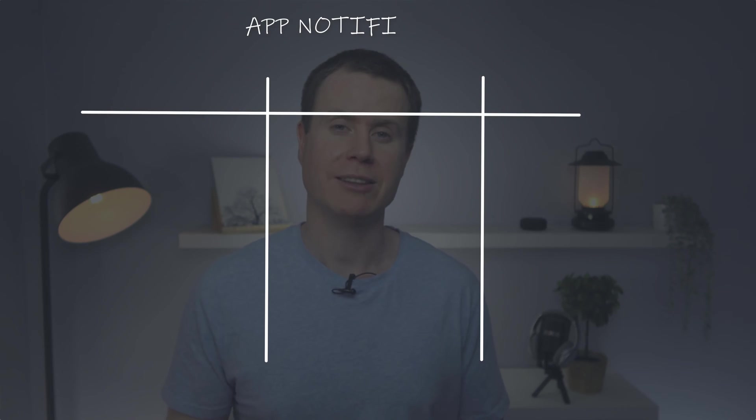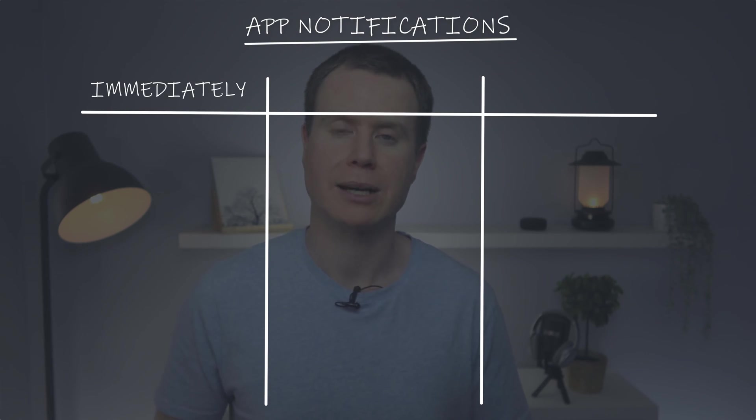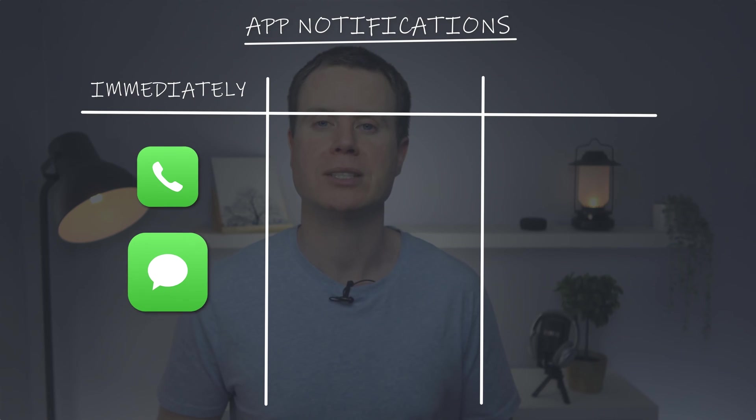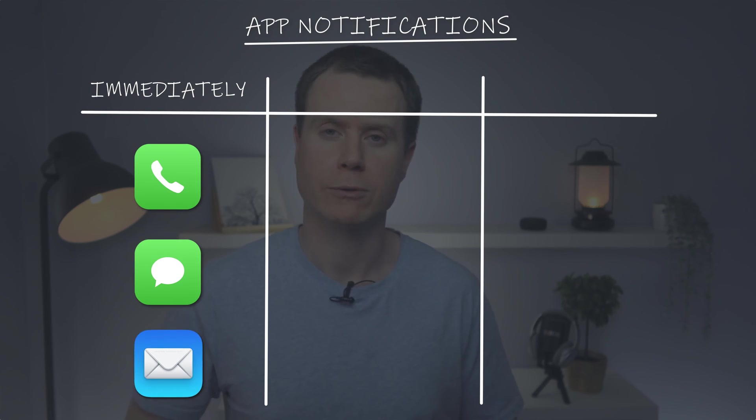The first step to making your notifications really useful is to group your apps into three categories. In the first group are those apps that you want to be notified about immediately. Telephone calls, messages and emails will all fall into this group.